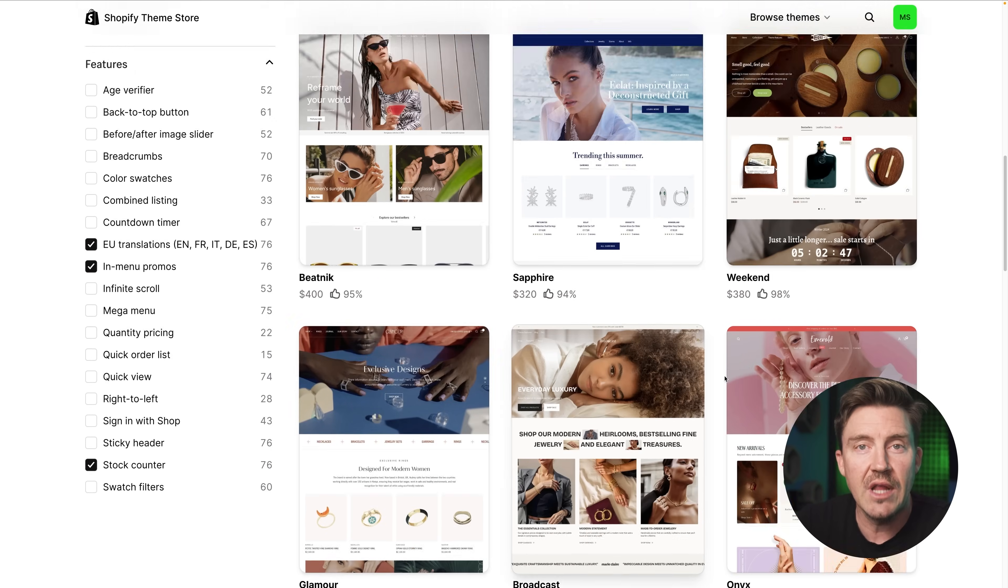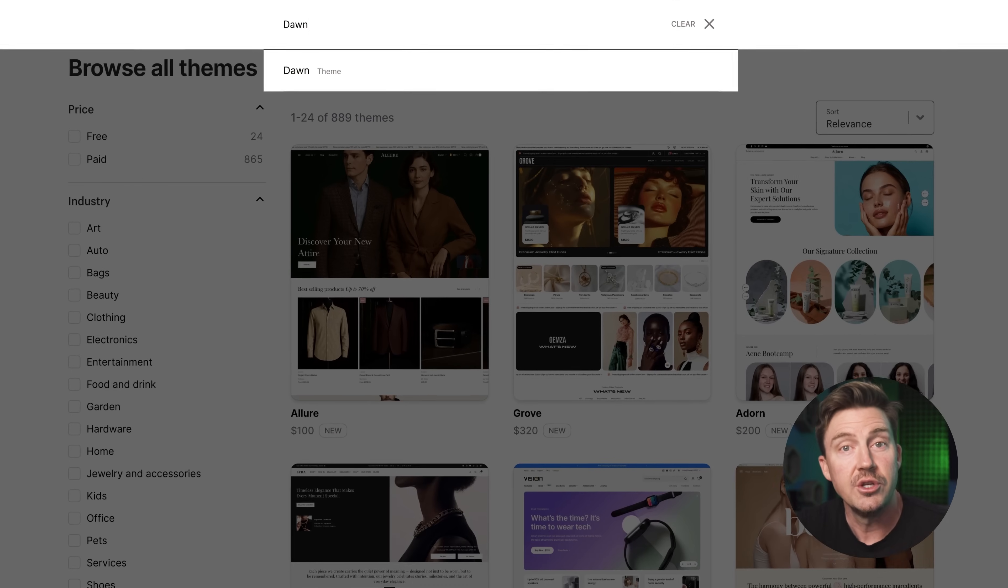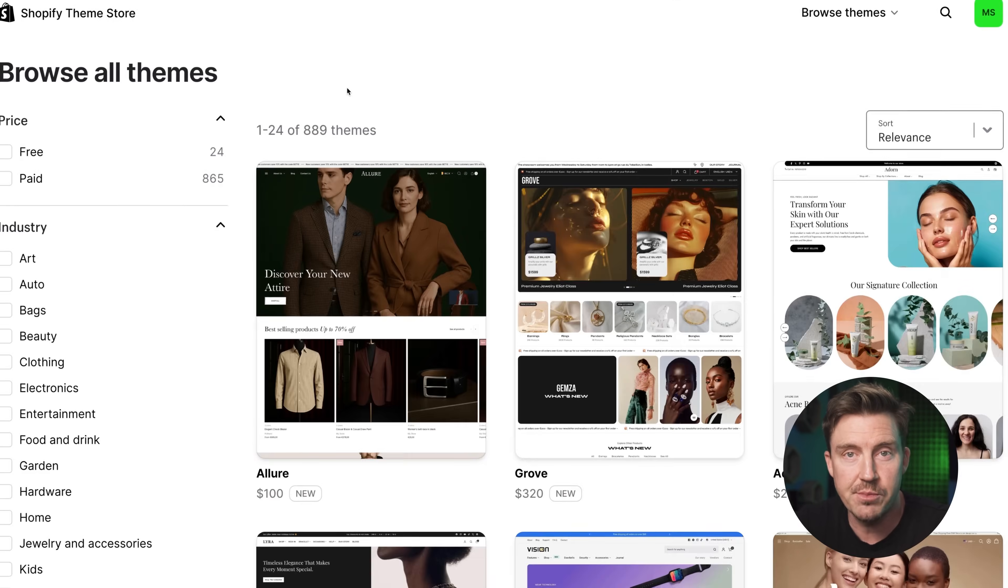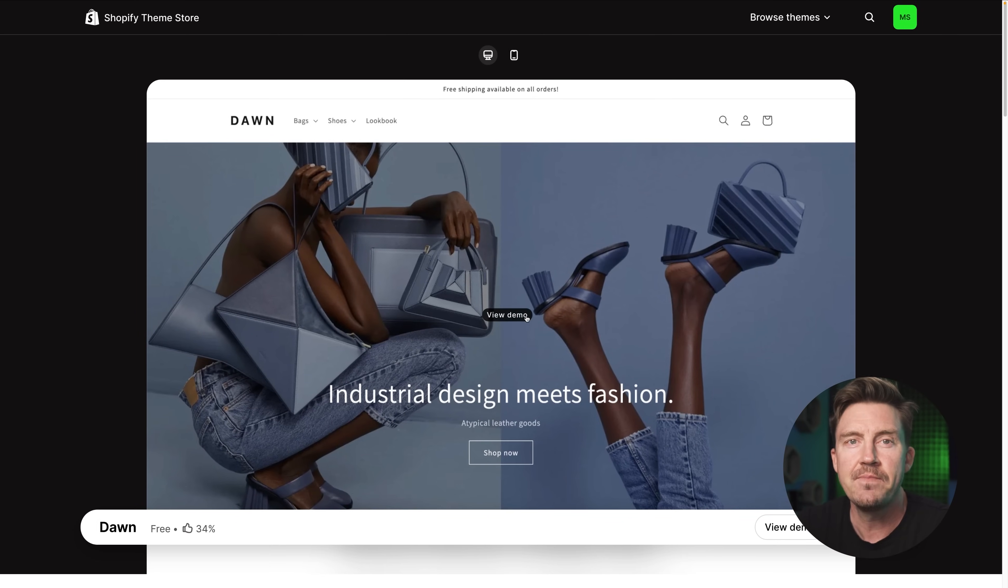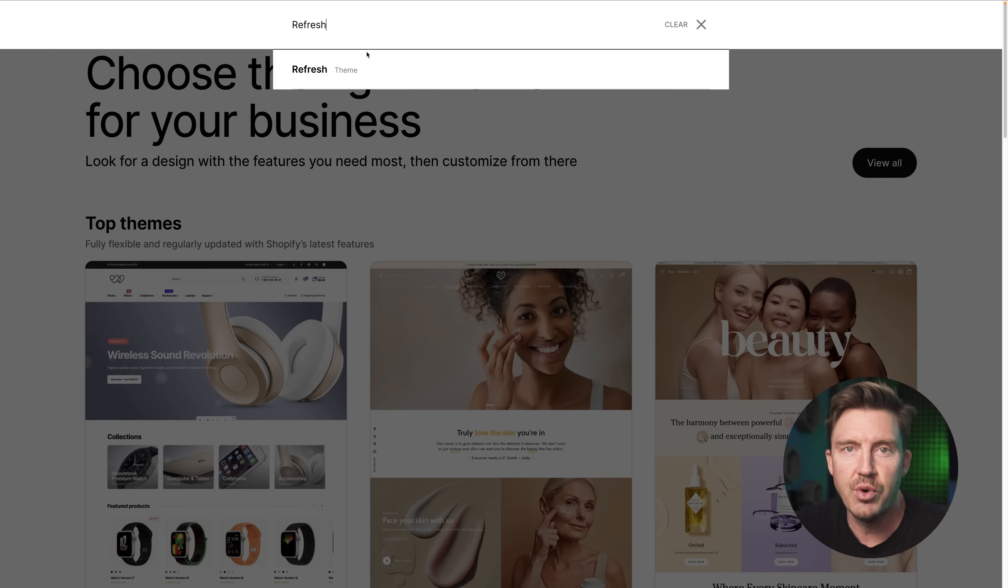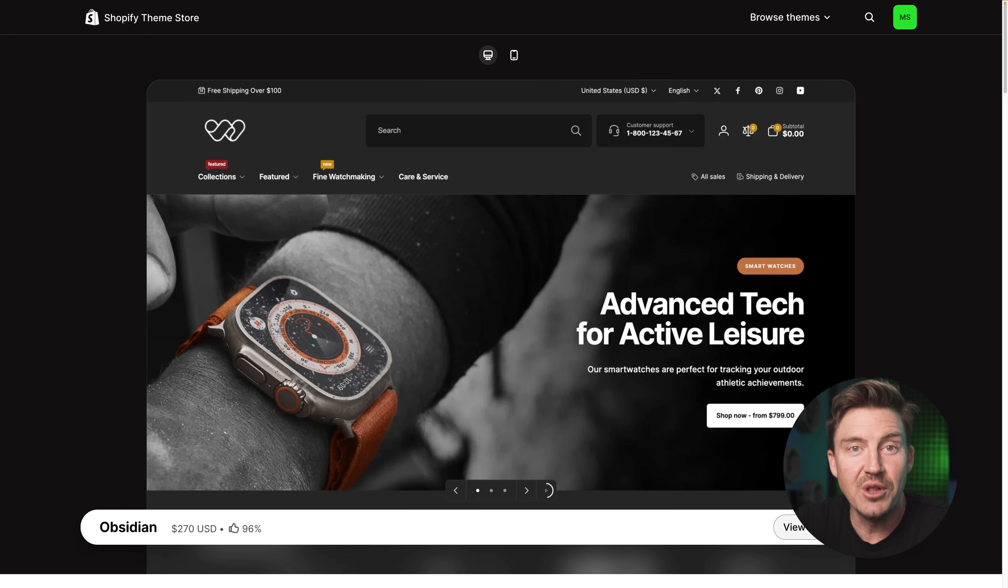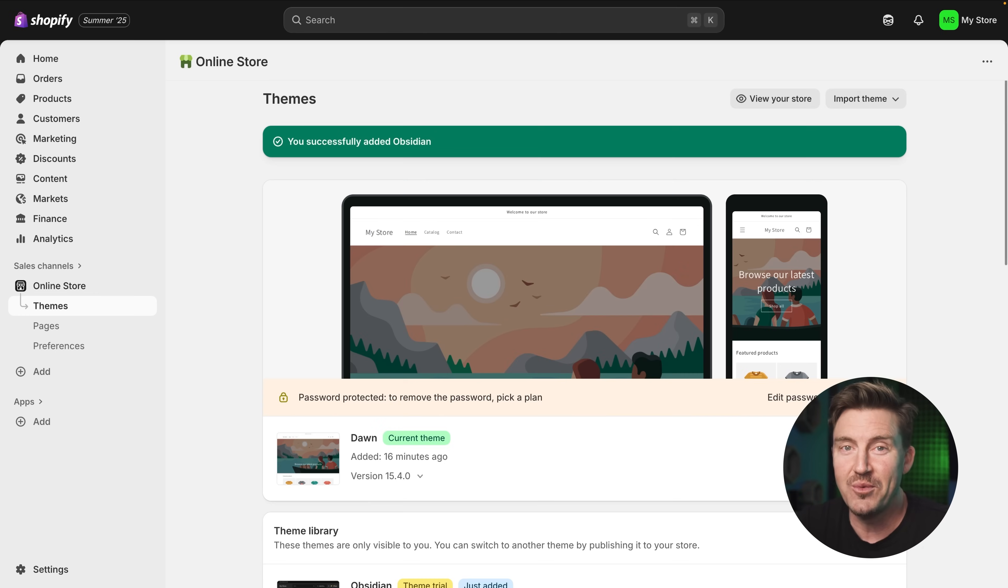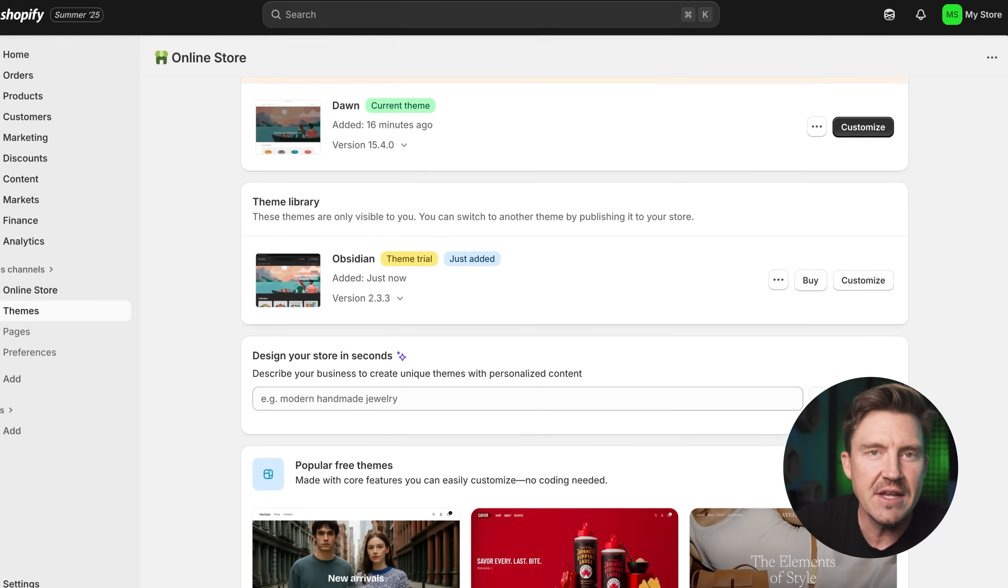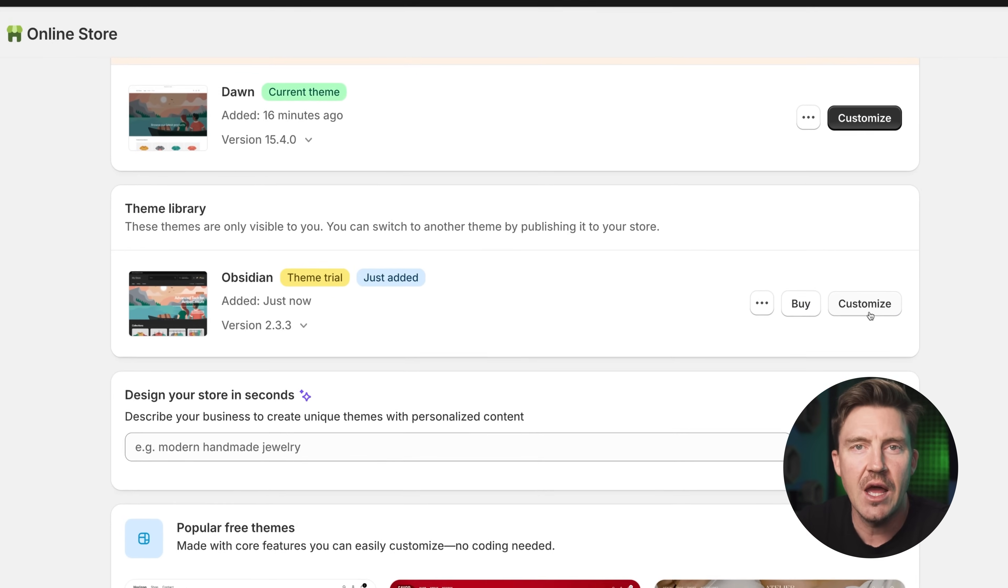A couple of reliable starters I always recommend are Dawn, which is super flexible, clean and beginner-friendly. The other one is Refresh, which brings kind of a bolder, high-impact look. When you find one you like, just click try theme and add it to your library. Don't worry though, it won't go live until you publish it. This gives you room to test and tweak and even switch things up a few times.